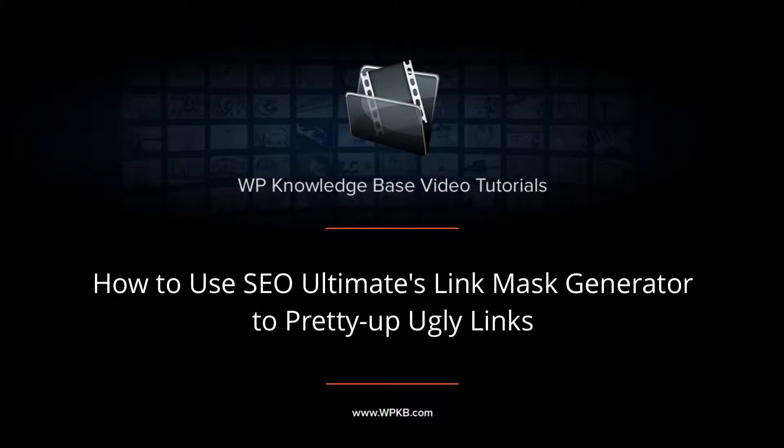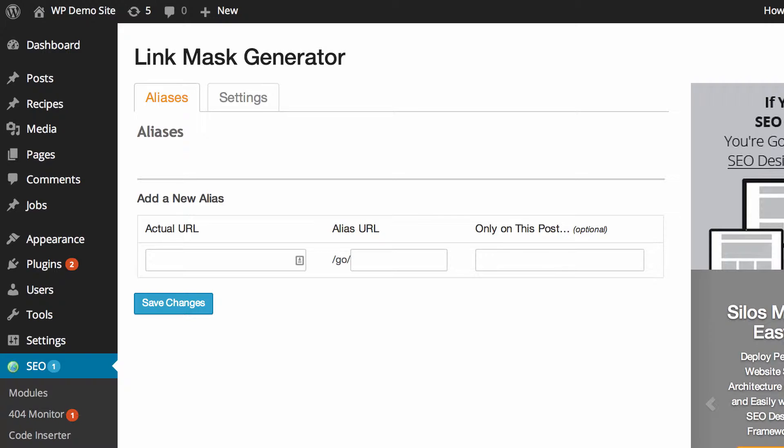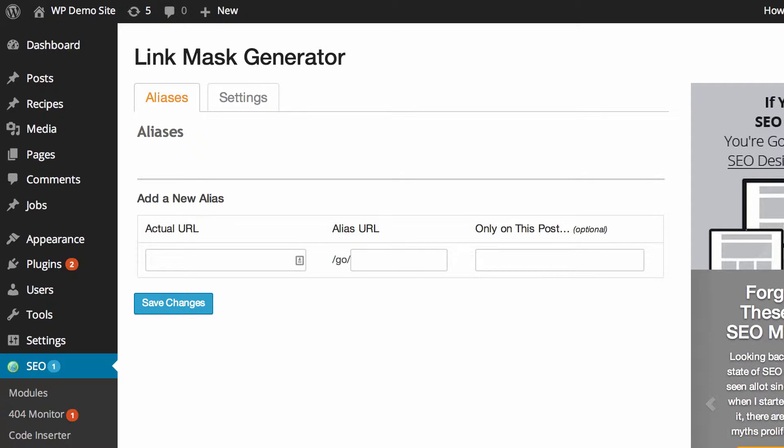In this video we're going to introduce you to the link mask generator in SEO Ultimate. You can see I've got it open on my screen now and there's two things we need to go through. One is generating and using aliases and the other is the settings.